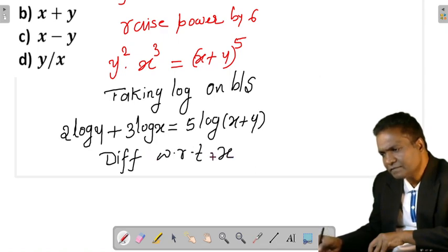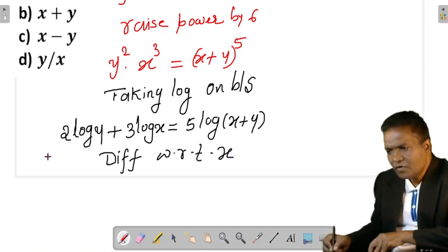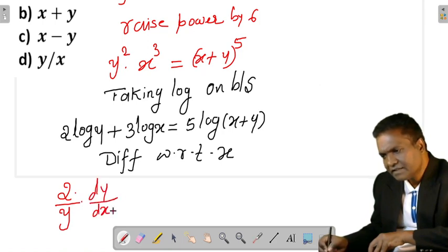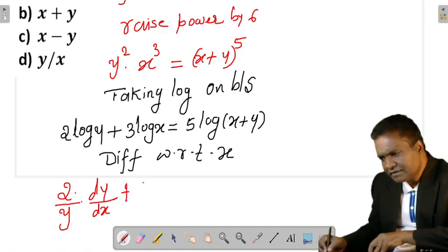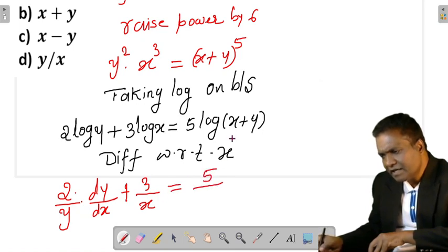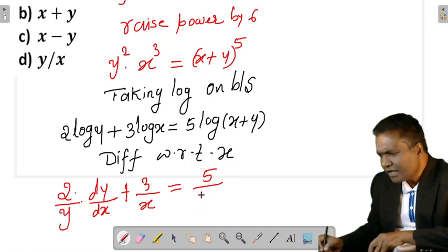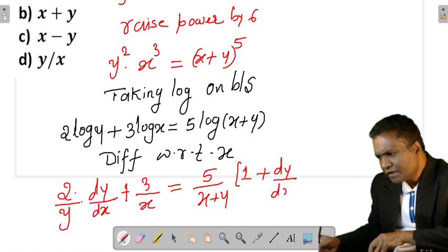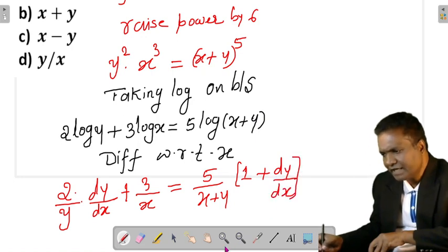Now differentiate with respect to x. We get 2 into (1/y) · dy/dx, which I can write as 2/y · dy/dx, plus 3 into (1/x), which is 3/x. Similarly, the derivative of log(x + y) is 5/(x + y), but since it is composite, we multiply by (1 + dy/dx).